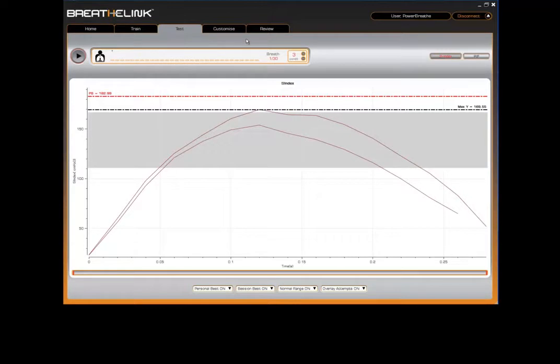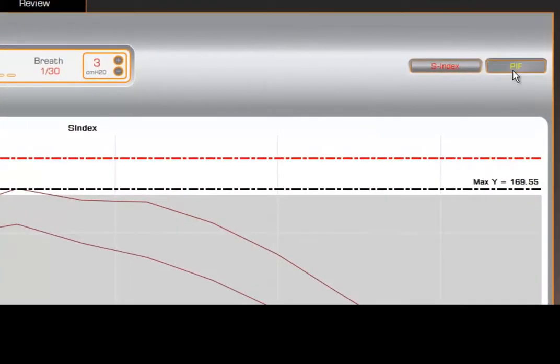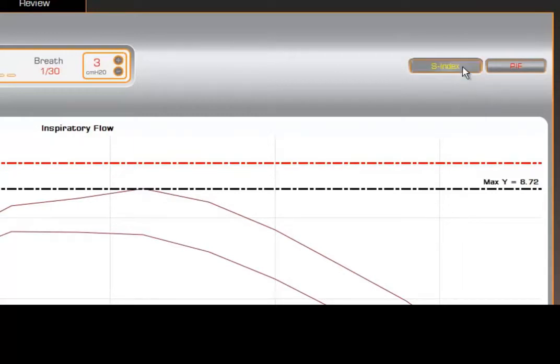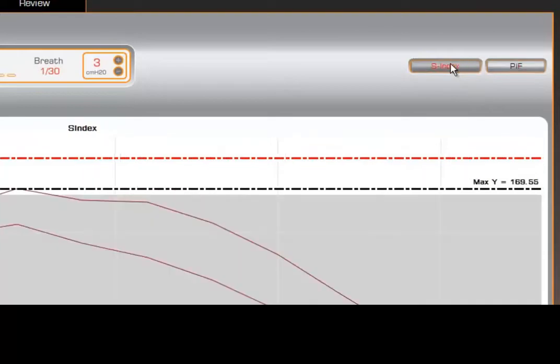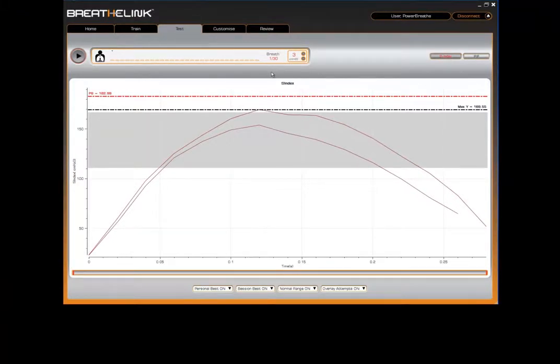There are two types of tests that you can perform, selected via the Strength Index button or the Peak Inspiratory Flow button, later referred to as PIF. In this tutorial, we'll perform a strength index test. This will assess the maximum strength that your breathing muscles can generate. The calculation of strength index is based upon a typical inspiratory muscle force-velocity relationship.